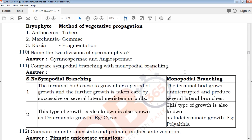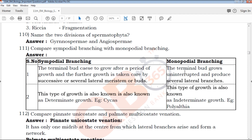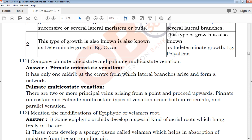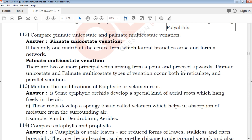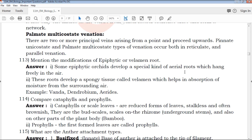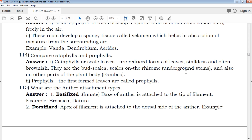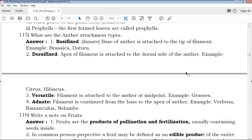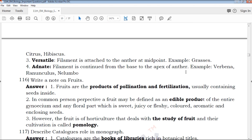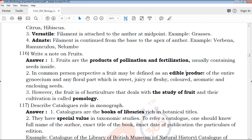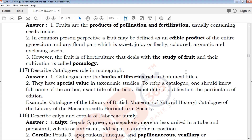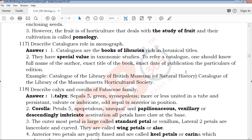The important questions include previous questions, repeated questions, and creative questions. The most important questions are on the QB365 channel. The answer keys cover the point, the mark, the words, and the steps for each mark.